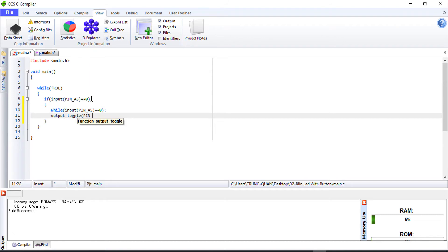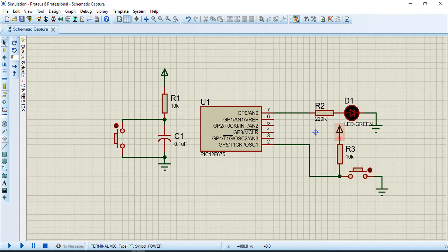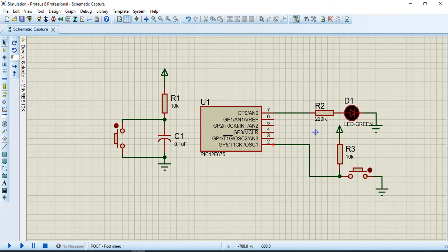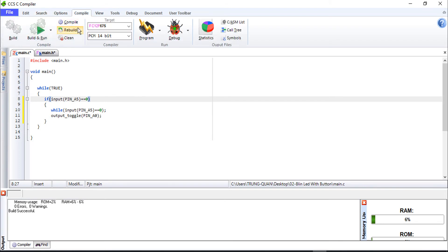The condition is equal to 0 because I connected the button with the high level. When we press this button, the signal from GP5 pin becomes a low value - a low signal. In normal status, the signal is at high level, and when we press the button it goes to low level. So we use equal 0 - I will demonstrate this now.